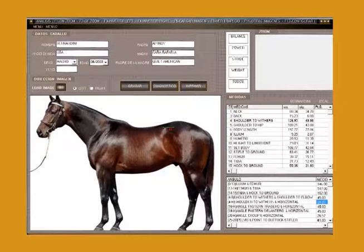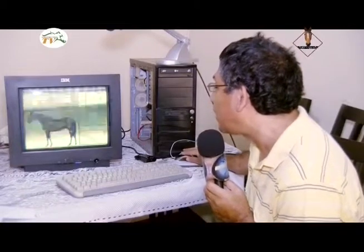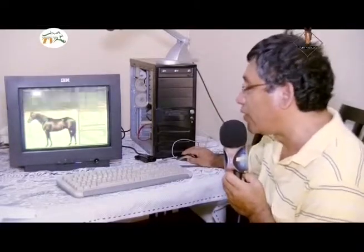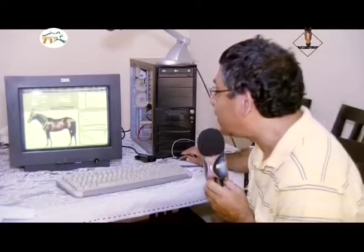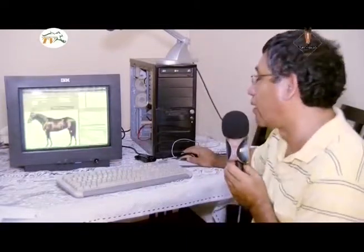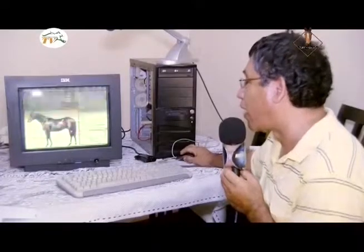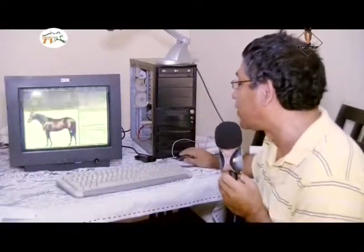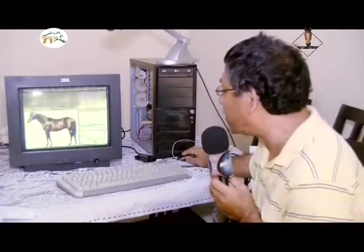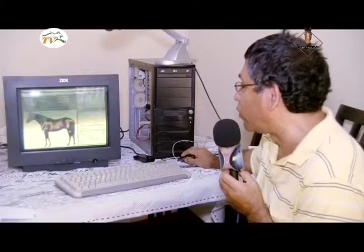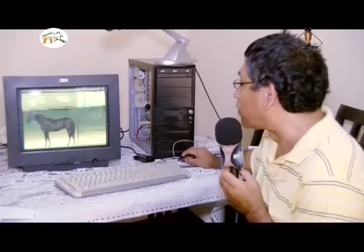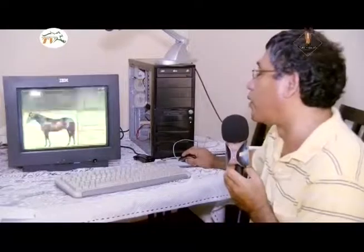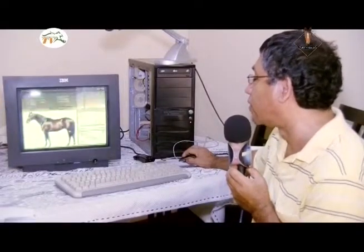La altura de la cruz y la altura de la grupa son prácticamente lo mismo, están a la misma altura del caballo. Eso quiere decir que el centro de gravedad está bien situado y no va a tener descarga de fuerzas ni hacia adelante ni hacia atrás, va a tener una descarga de fuerzas óptima. Hay muchos caballos que tienen la grupa mucho más alta o la cruz mucho más alta y la carga de fuerza se desequilibra. Bernardini tiene un cuello largo, un back corto y una potencia tremenda en su parte trasera.